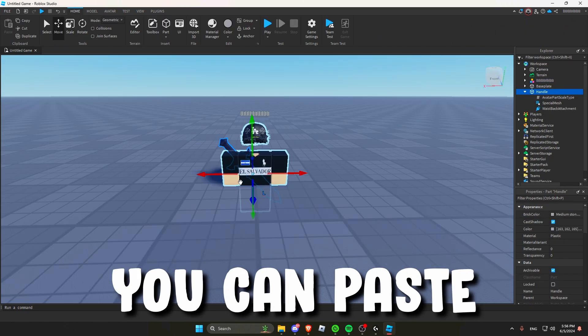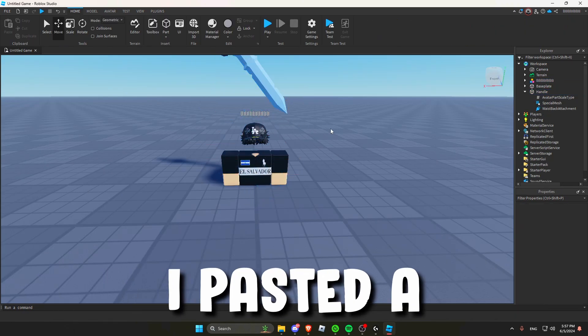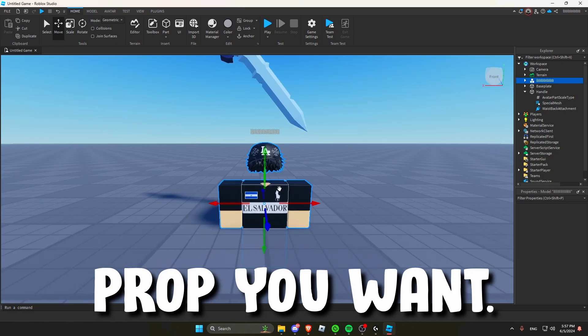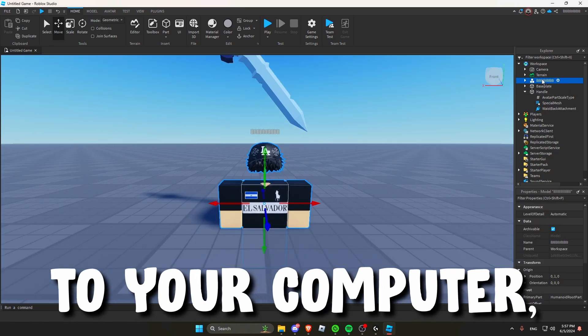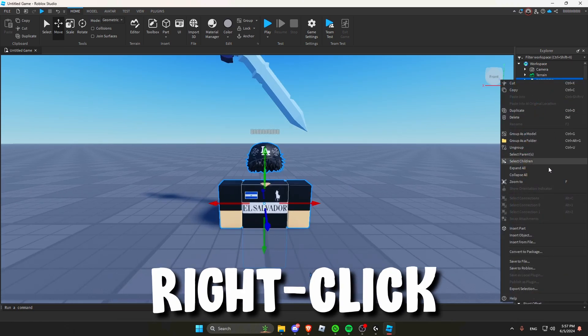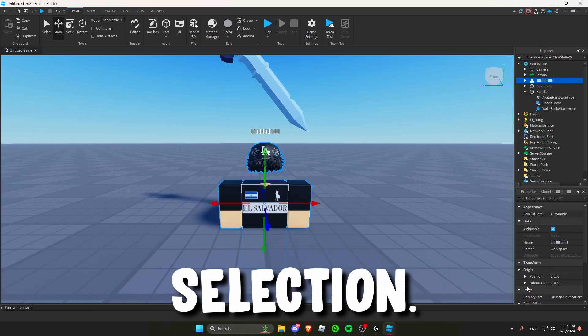You can paste anything from the Roblox toolbox. I pasted a Diamond Sword from Bed Wars but you can paste in any type of prop you want. To save this to your computer you will need to go into Explorer, right-click your character and export selection.